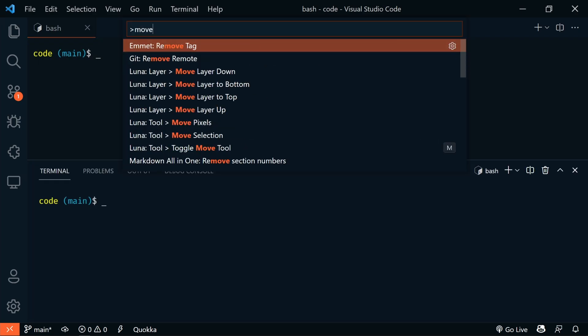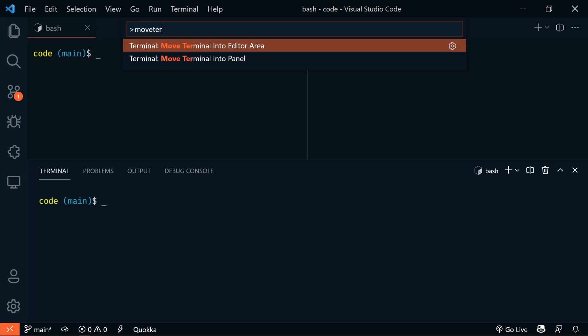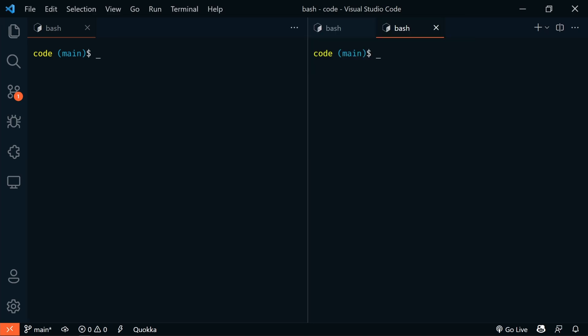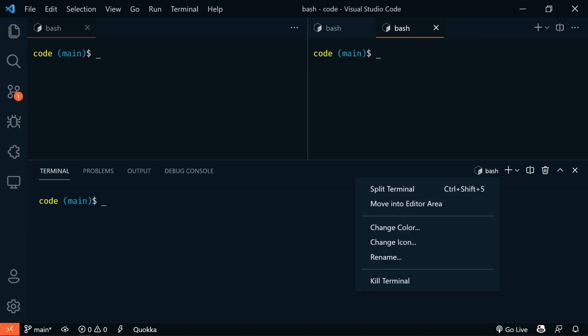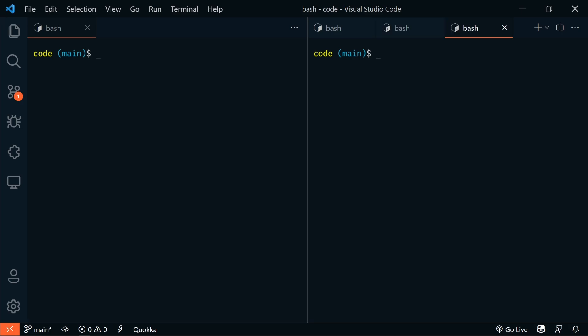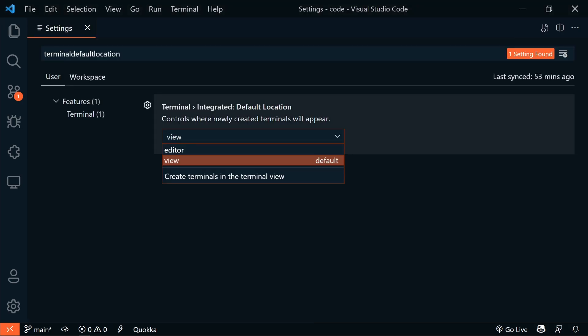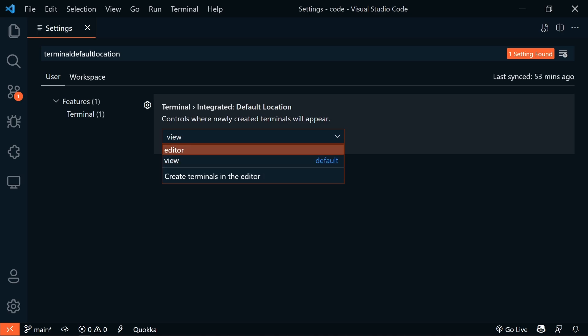And with the terminal focused, we could run Move Terminal into Editor Area from the Command Palette. Or we can select Move into Editor Area on the Terminal Tab Context menu. And we can also change the default terminal location by using the integrated Default Location setting.